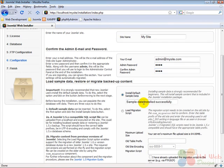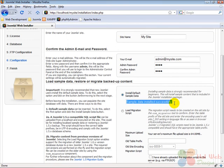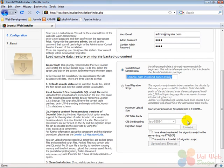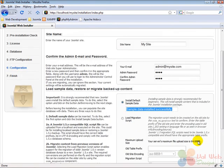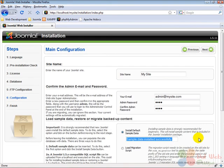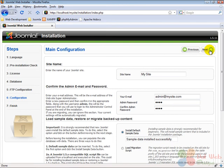Joomla informs us that sample data were installed successfully. Under that we don't need to change anything. And so we go up and click on next to continue with the next installation screen.